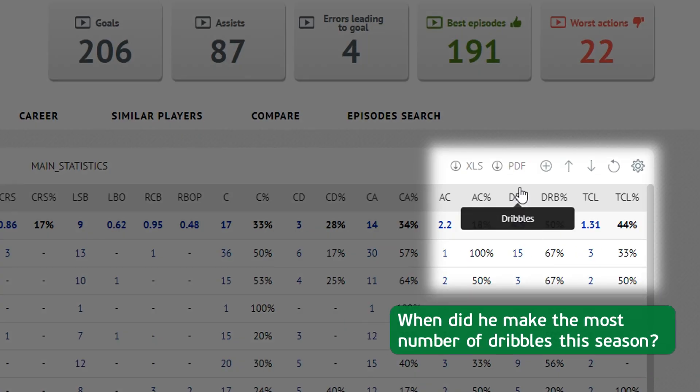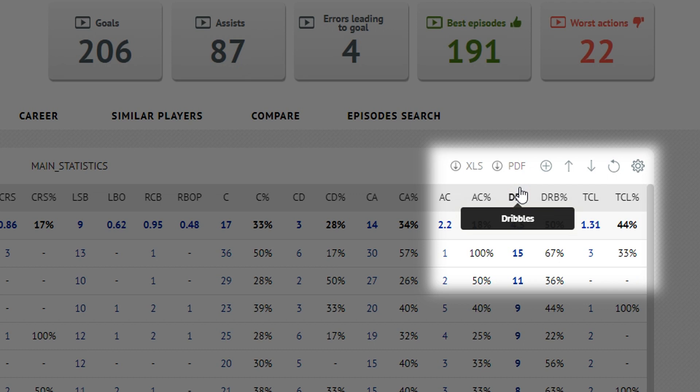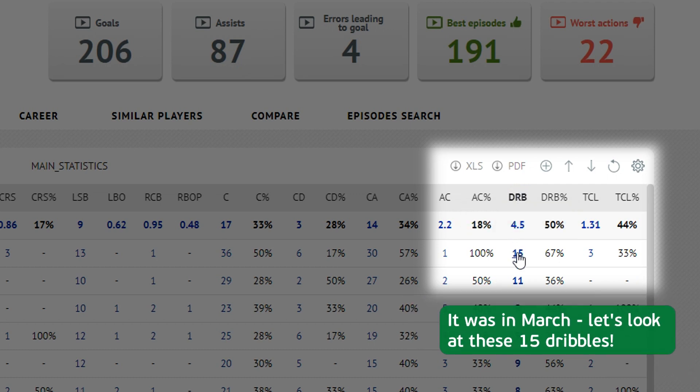When did he make the most number of dribbles this season? It was in March. Let's look at these 15 dribbles.